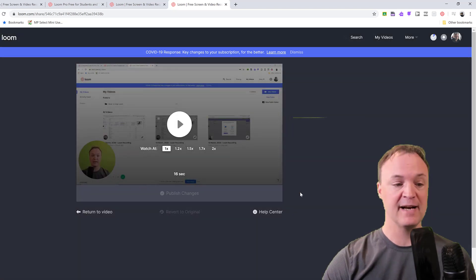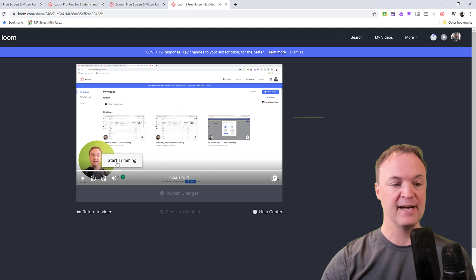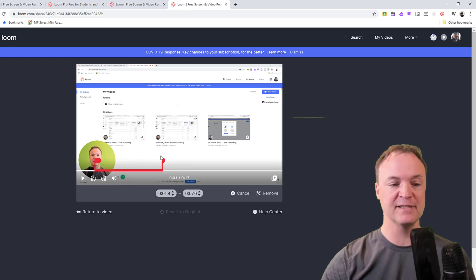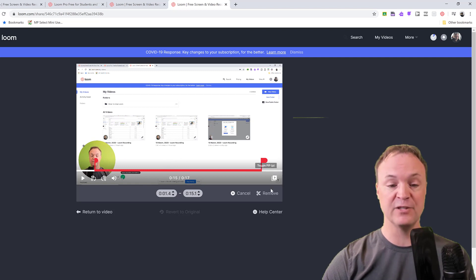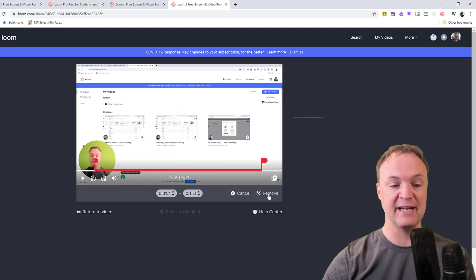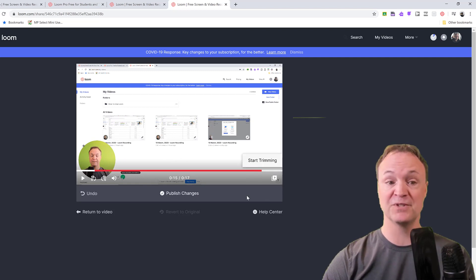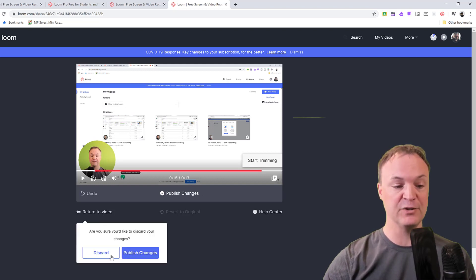I'm not going to go through that one as much, but they have a trim feature in here. So maybe there's something that you want to trim out of this one. If I click start trimming, I can move these handles to maybe the ends, or I don't want the ends of the beginning. And then I can hit remove, and then it goes and trims it, but then you can go back. You can see how I could undo it. I'm going to discard this one.